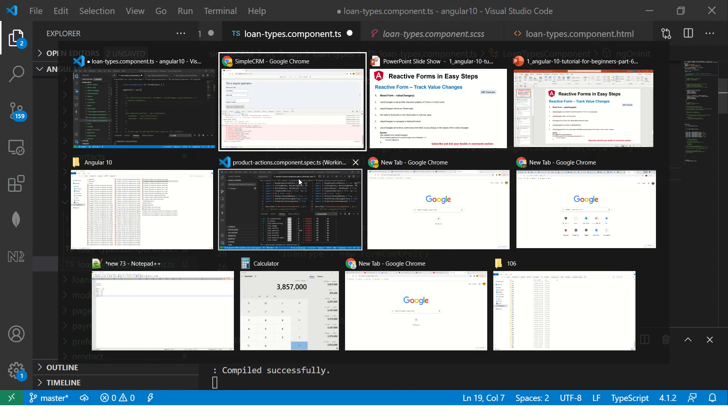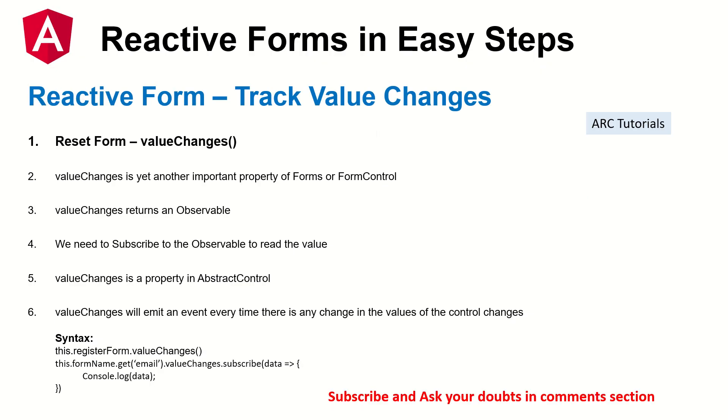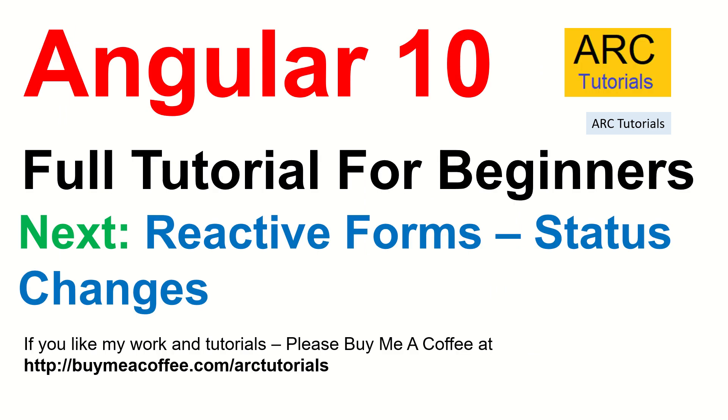I hope it's clear to you. If it's not let me know in the comment section, I'll be more than happy to help you further. In the next episode I will show you on the similar lines there is something called status changes. Like how we are able to track the value changes, we can also track the entire form for the status change.